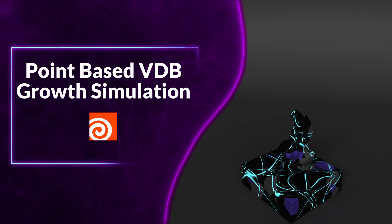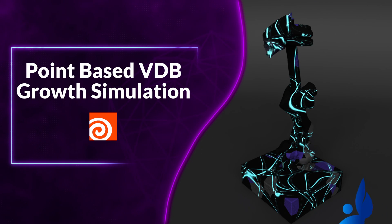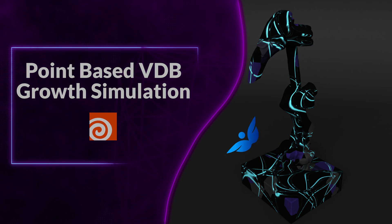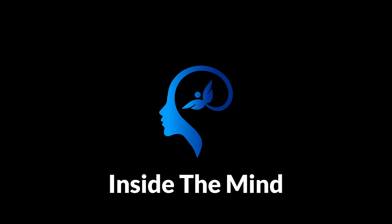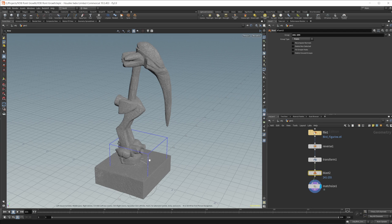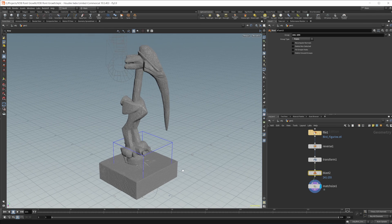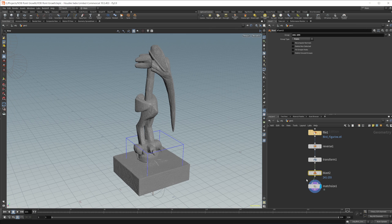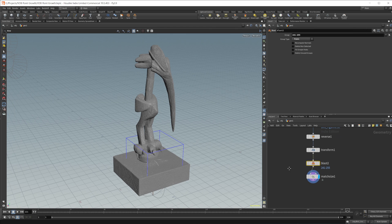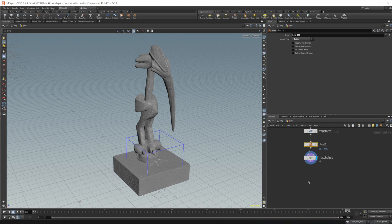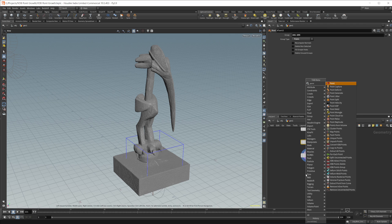Let's take a look at another way that we can create a VDB growth simulation, this time using a point cloud to drive the growth. I have this bird figurine from 3dscans.com — if you want to grab it you can get it there. I also have the project file available on Patreon if you want to walk through it step by step. Let's go ahead and create a Point from Volume.